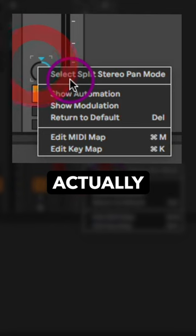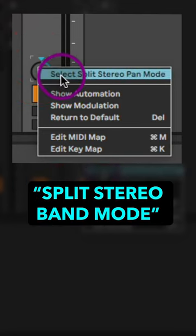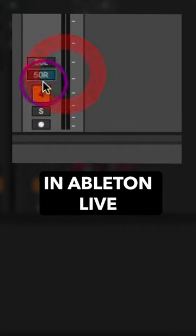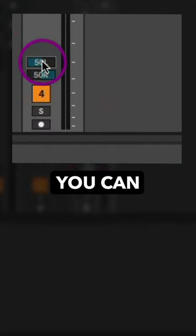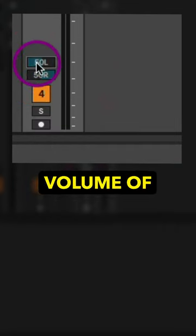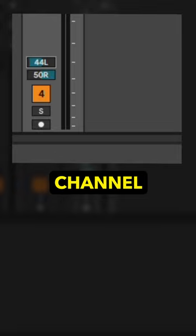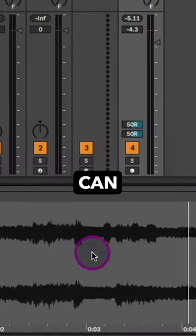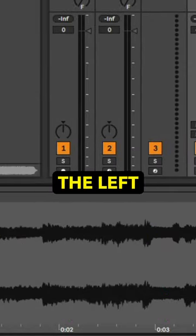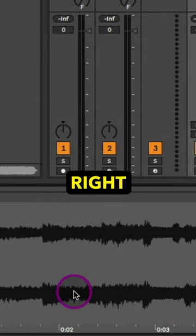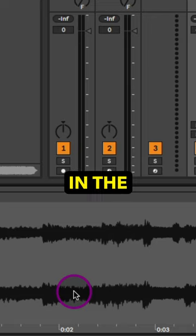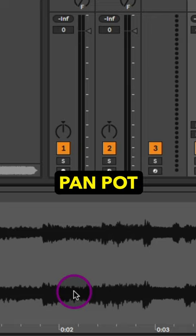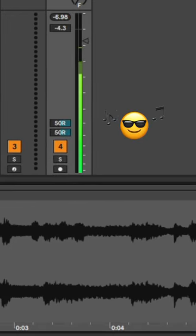So you can change that by selecting the split stereo pan mode in Ableton Live. Now you can pan the actual volume of the left channel over completely to the right. So you can essentially have both the left and the right playing in the specific pan position that you want.